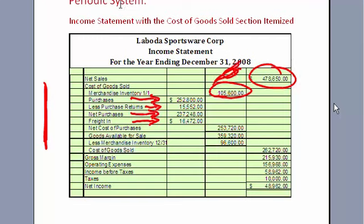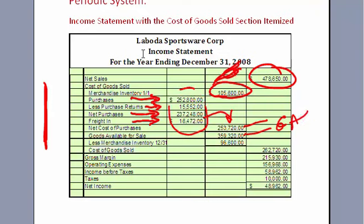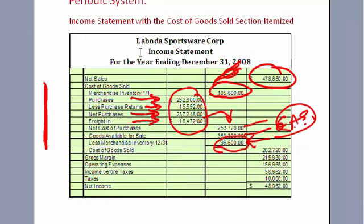Beginning inventory plus net purchases gives us goods available for sale — everything you could possibly sell. Then we go out and take a physical count in the warehouse to find our ending merchandise inventory at the end of the accounting period. Of everything that was available to sell, if we subtract out what's left, the rest must have been sold and/or stolen. We include theft as a period cost — by definition, cost of goods sold is everything that's no longer there.